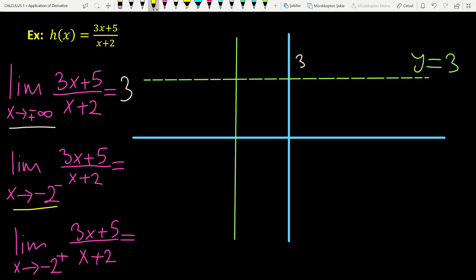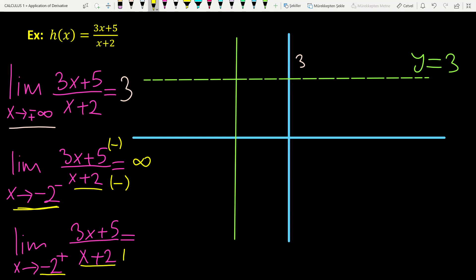Looking at the denominator, the point x = -2 makes the function undefined. When x tends to -2 from the left, the denominator tends to 0 with a minus sign, and the numerator is also minus, so minus over minus gives plus infinity. When x tends to -2 from the right, the denominator is positive and the numerator is minus, so the answer is minus infinity.